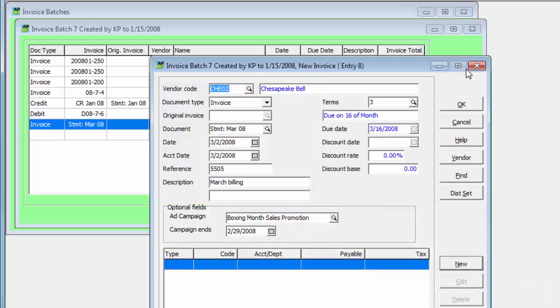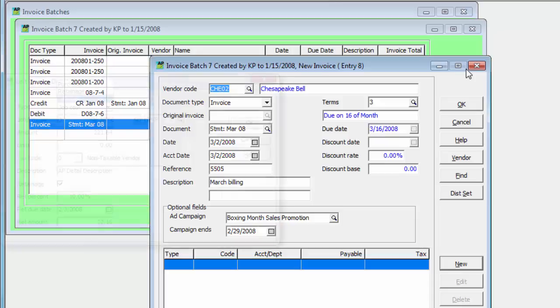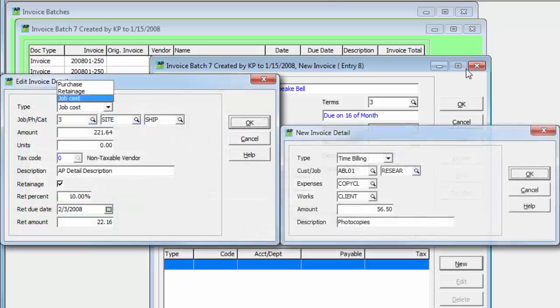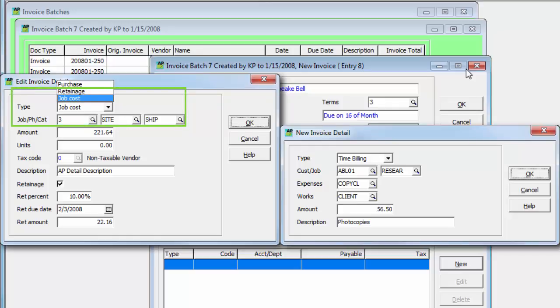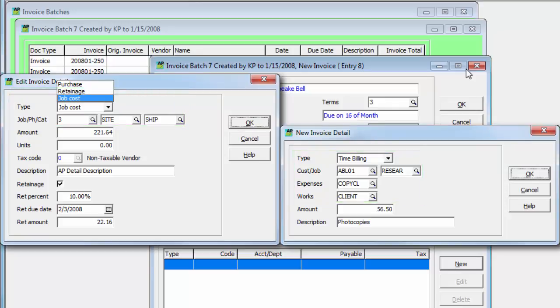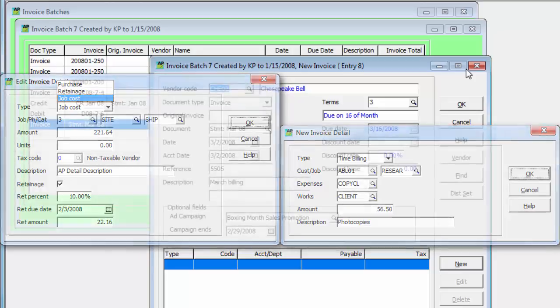If integration exists with either Adagio job cost or Adagio time and billing, a detail type field allows directing the distribution to a particular job purchase or retained amount, or a particular customer disbursement. When this batch entry is posted, a new entry is created for retrieval into the respective application.